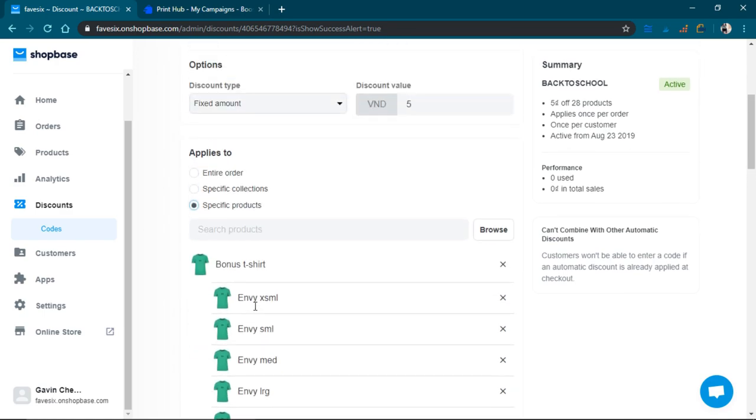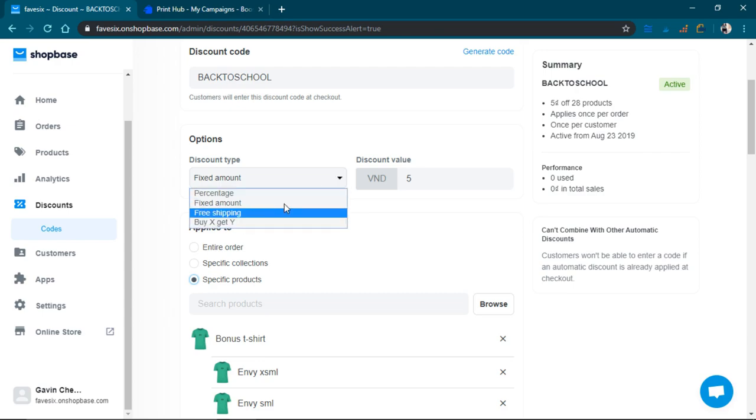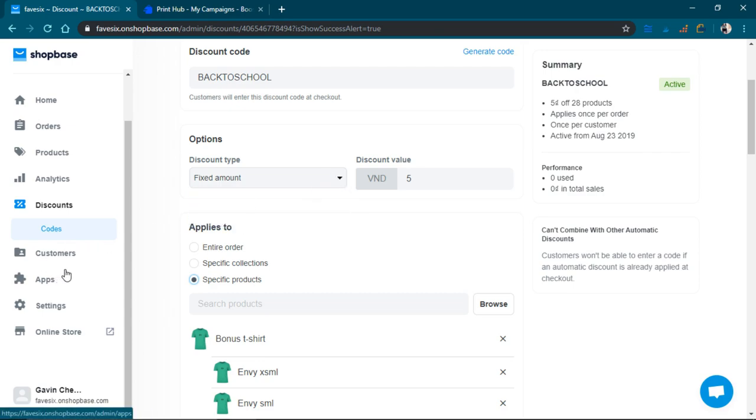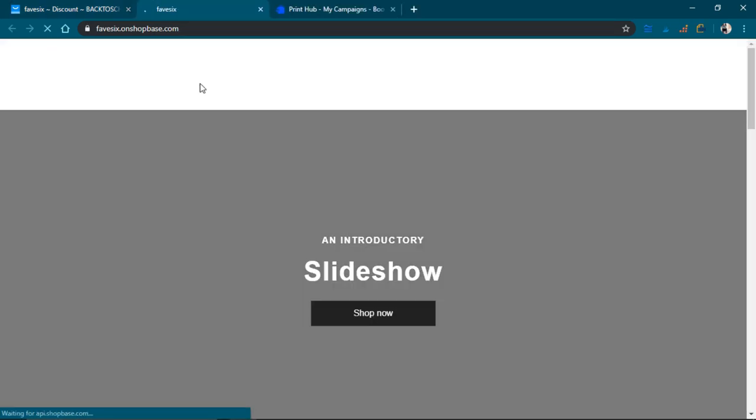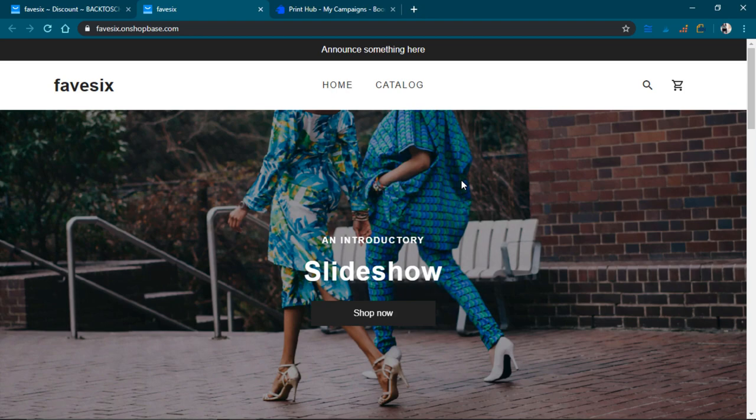They've got the free shipping, buy one get one, yeah, so those are the kinds of discounts they have. And if I click right here I'll actually see how the store looks like. So this is the store.